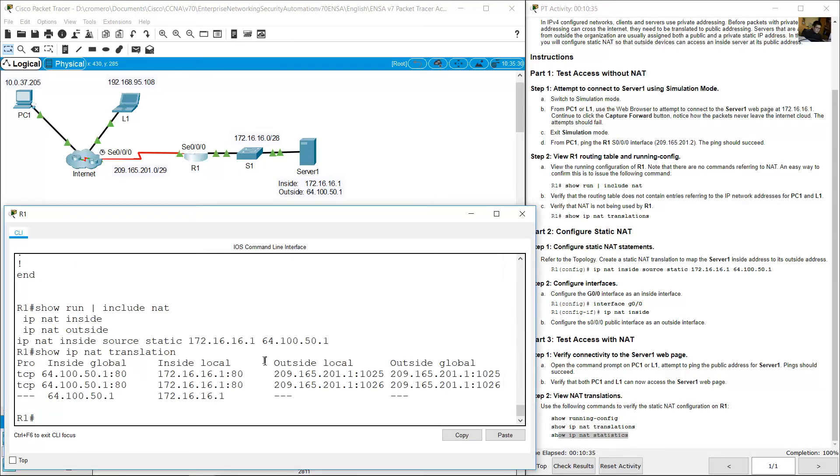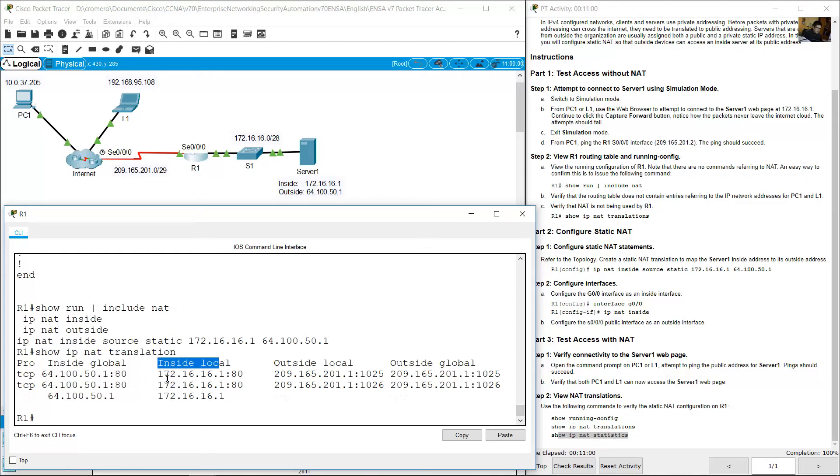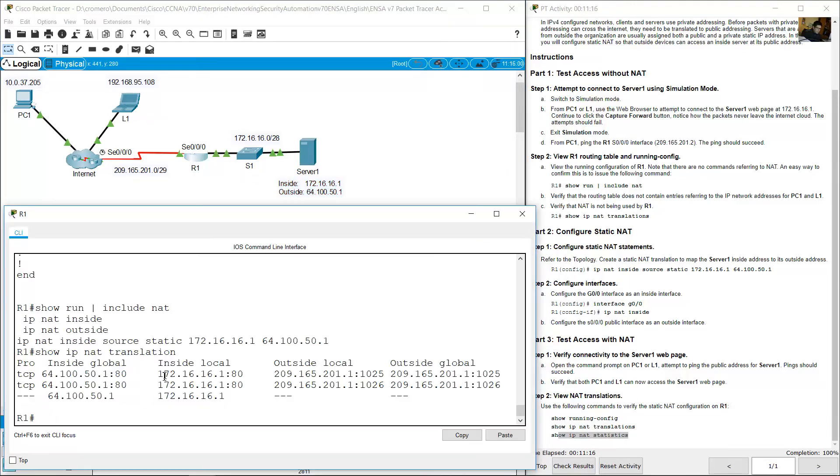You can see that 64.151, the inside global IP address, is translated to inside local 172.16.16.1. 64.151 translated to 172.16.16.1, both using port address translation.